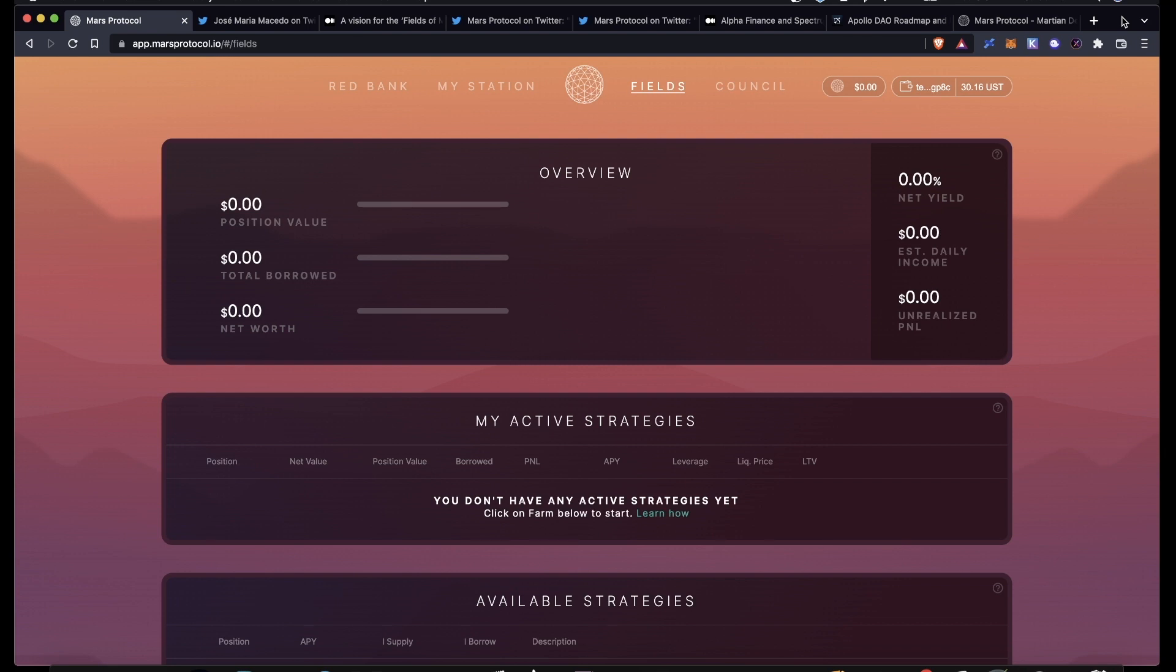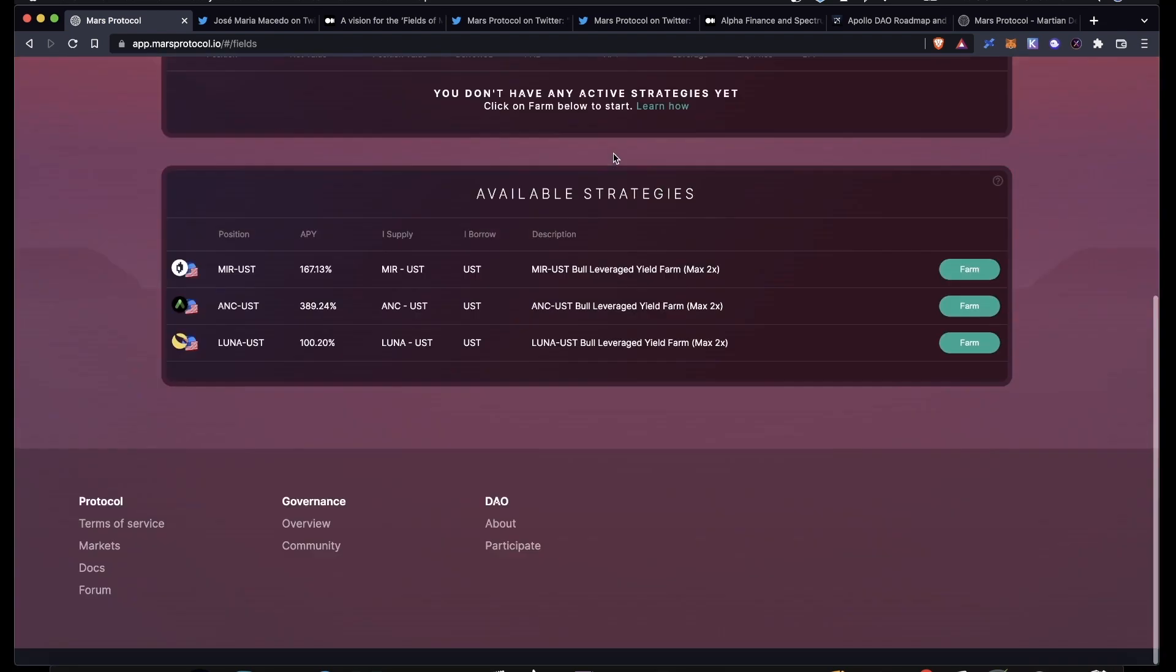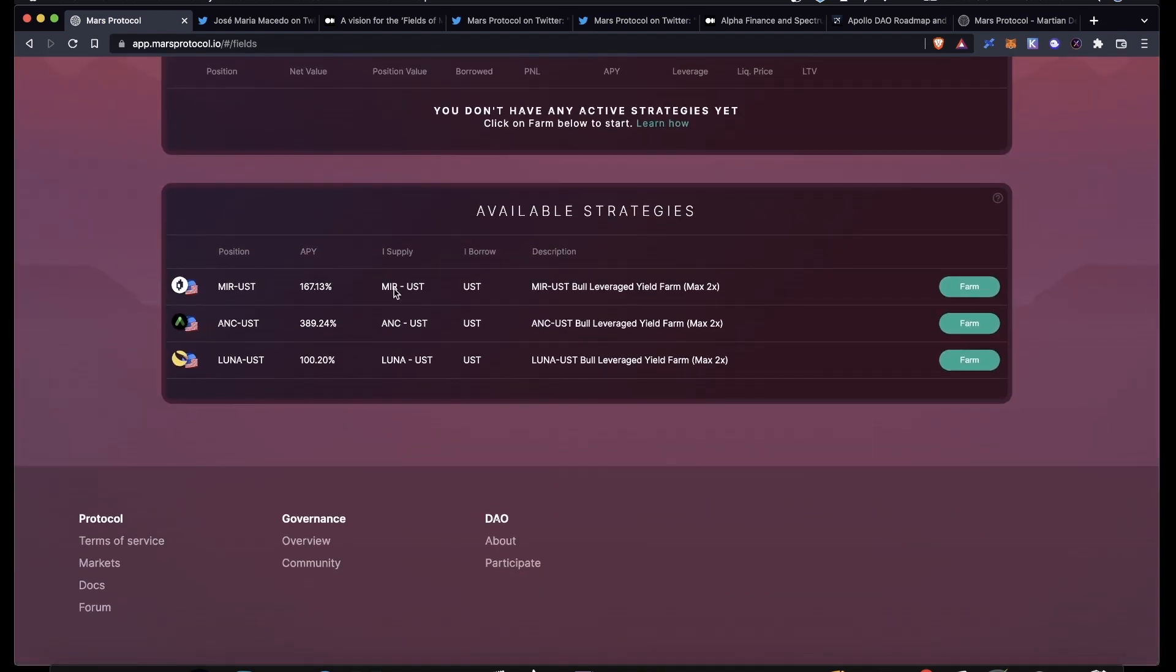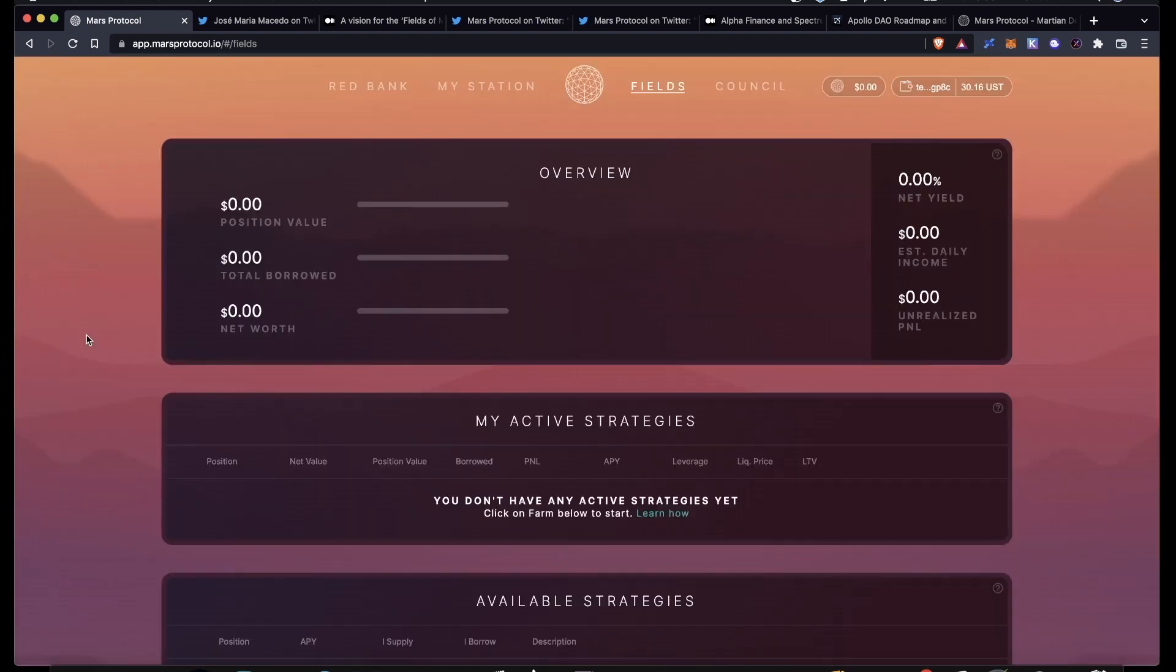Today's video is going to be going over the Fields, the current strategies that are available, how to participate in them, and then at the end of the video I'm going to be giving some updates that might be coming pretty soon. As always, there's going to be timestamps in the description for you to jump around to whatever part of the video you want. But without further ado, let's get started.